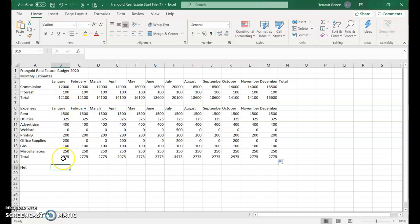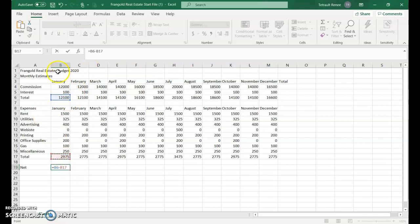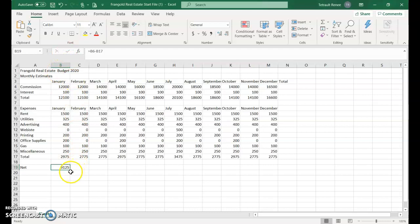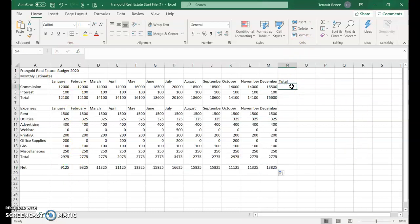The net takes the total commission and interest and subtracts all expenses. The formula is equals B6 minus B17. Drag that across.